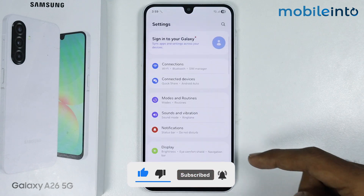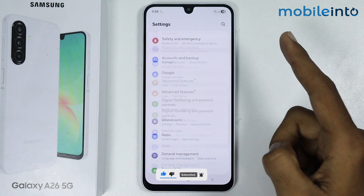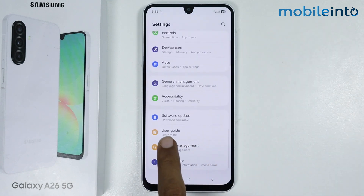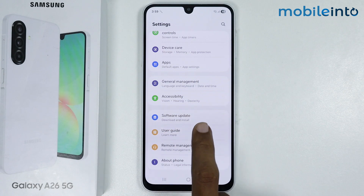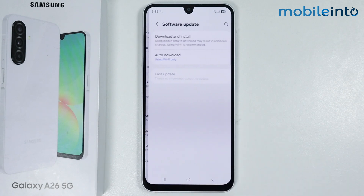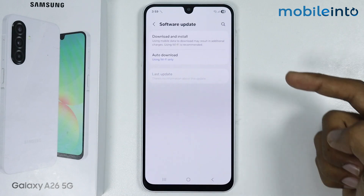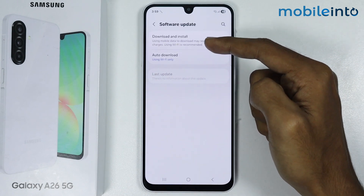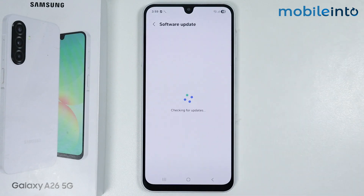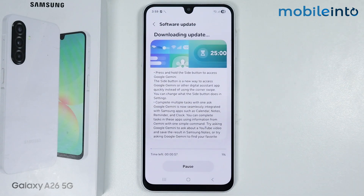From here, just scroll down and tap on Software Update. Now just tap on Download and Install, and wait for a few seconds for your smartphone to check for software updates.